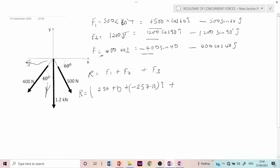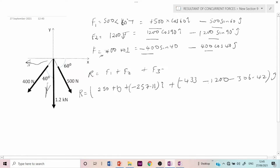For the j-components, we add the y-parts of F1, F2, and F3: −500 sin 60° gives −433; −1,200 sin 90° gives −1,200; and −400 cos 40° gives −306.42. Summing up all components, the resultant simplifies to −7.11 i − 1939.42 j.